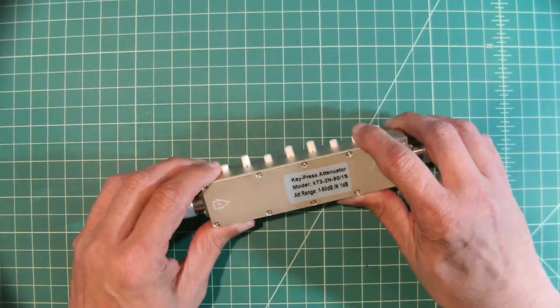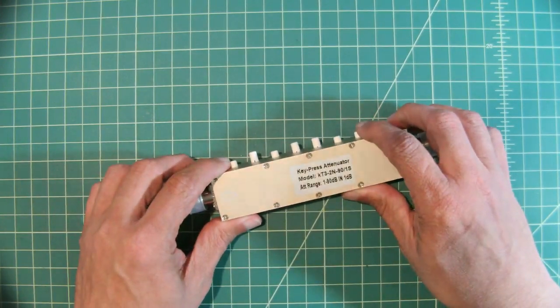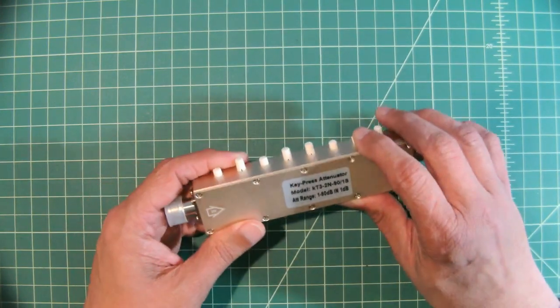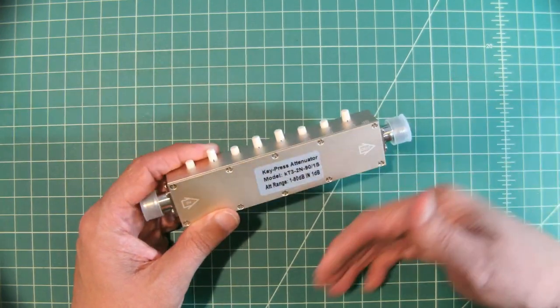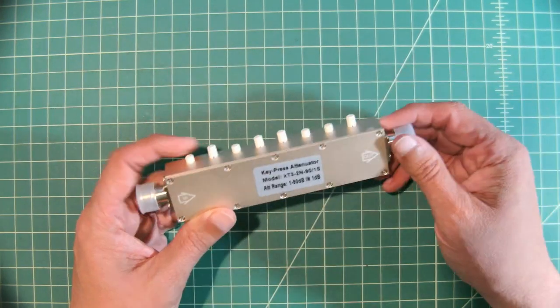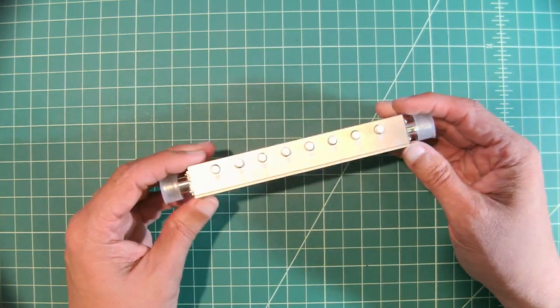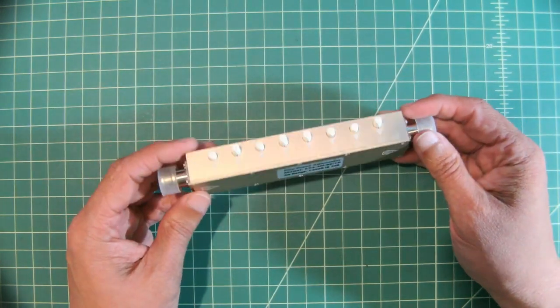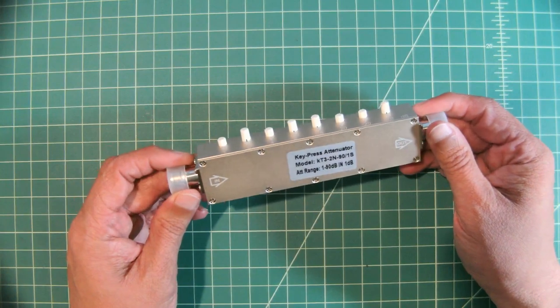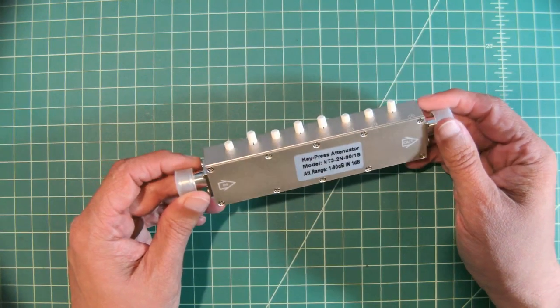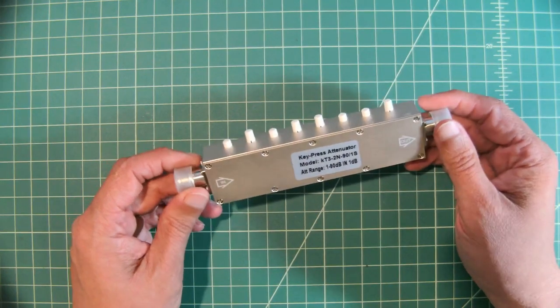Now we use these attenuators to lower the input strength of a signal that's going into a test device like a spectrum analyzer or oscilloscope for example.